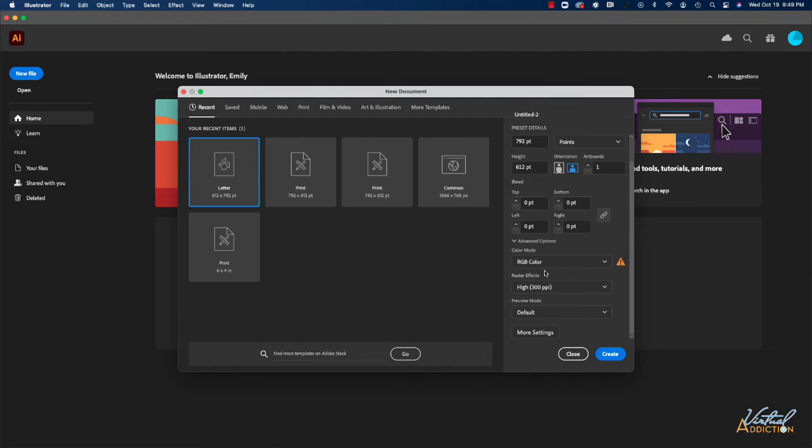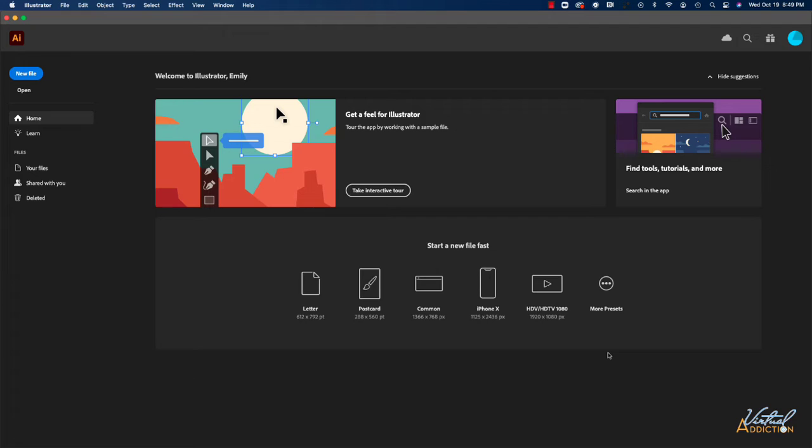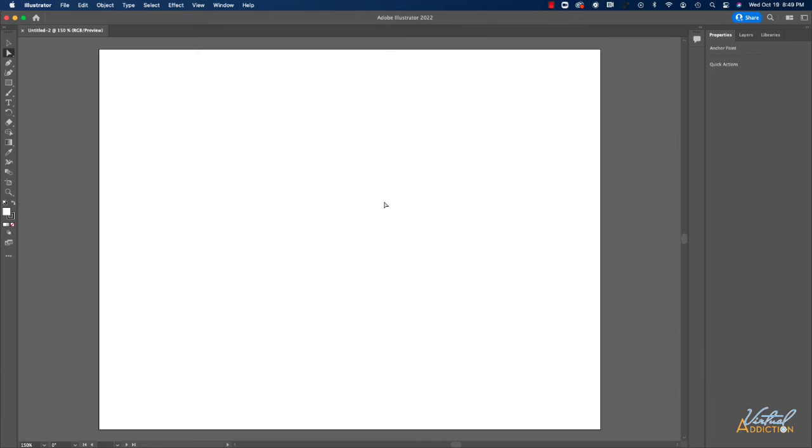With that being said, what we're learning now is something that you can use in any project and any Illustrator file. So with these settings specified, I'm going to click Create. It's going to create a new document for me and this is what my interface currently looks like.